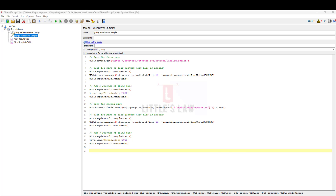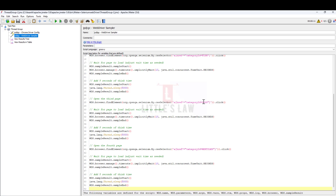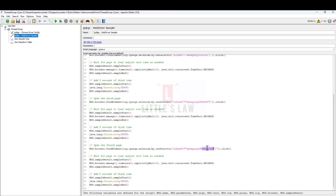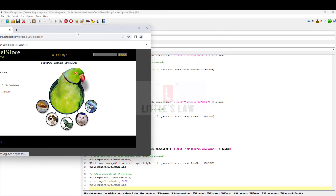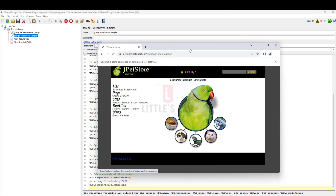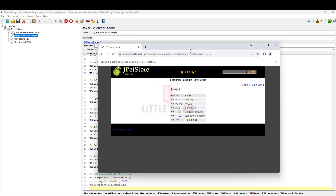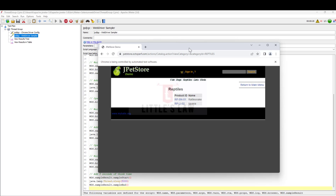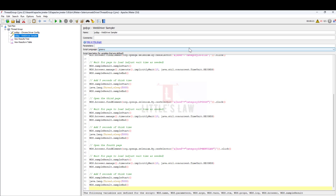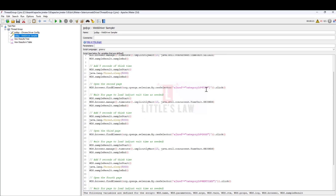I've now added a third page for the 'dogs' category and then the 'reptiles' category. You can keep adding more steps as needed. After saving and running the script, the landing page loads first, then the fish page, followed by the dogs category, and finally the reptiles category before closing. At this point all values are hard-coded and not yet parameterized.